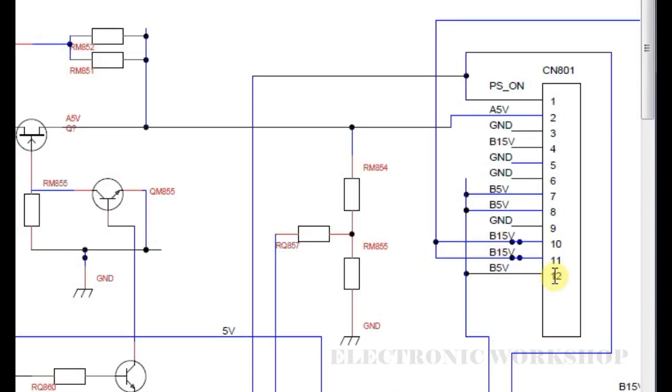I would expect at least this A5V, which is the always 5V, to at least have been there, because that is not under the control of the microprocessor, that is what supplies the microprocessor.